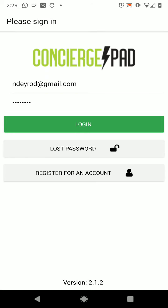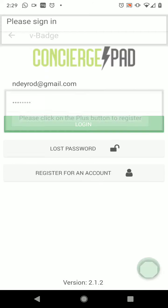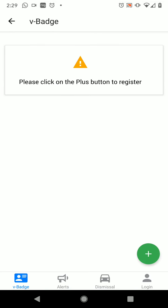For this process in this video, I have already completed my registration and downloaded my Parent Concierge Pad app, and I'm ready to continue to do the health screening survey. I have put my username and password and I'm going to click login. Then at the bottom of my screen, I'm going to see four icons. I want to click on the dismissal icon.